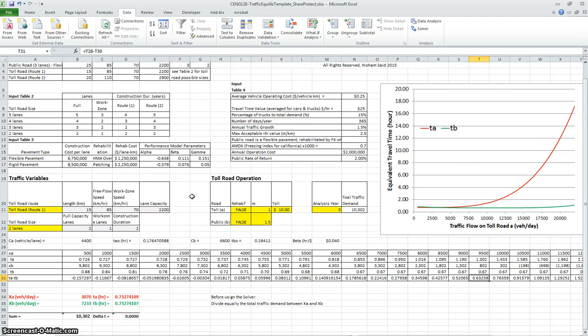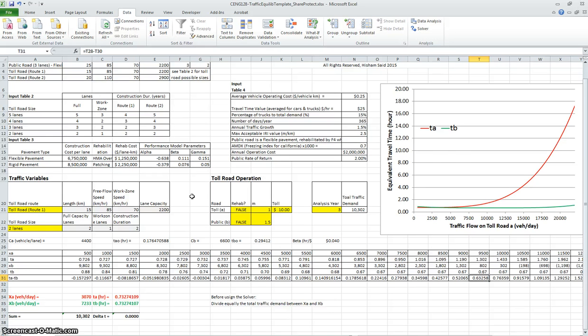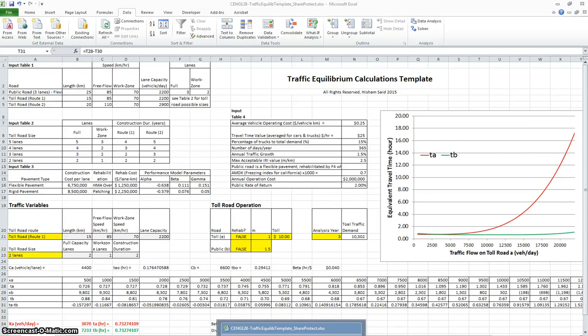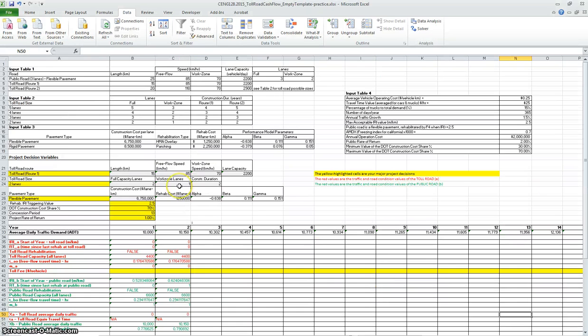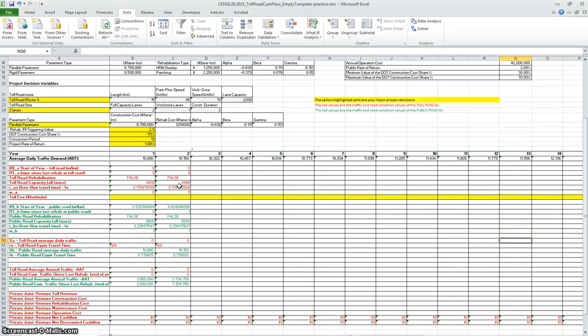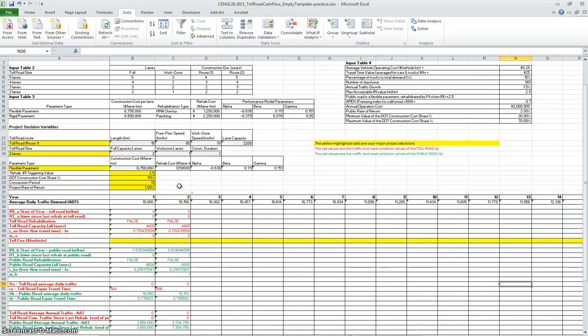I will assume that you watched the other two videos before watching this. I will build on what you have seen before and move quickly to show you how to move between the spreadsheets. The first spreadsheet we see is the traffic equilibrium. The other spreadsheet is the overall cash flow analysis big spreadsheet.